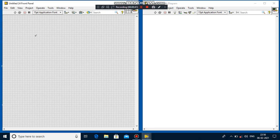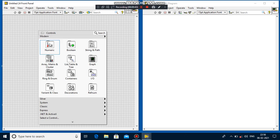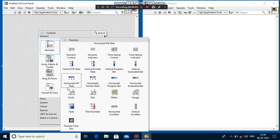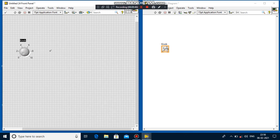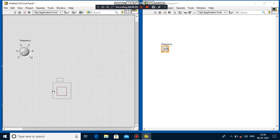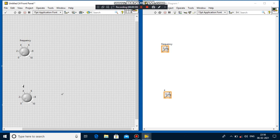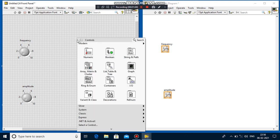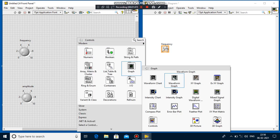I go to the front panel window, right-click, then go to Numeric Control and select one control for frequency. Again I go to Numeric Control and select another control for amplitude. Then I take one indicator — I go to Graph Indicator and select the Waveform Graph indicator.